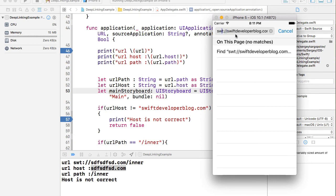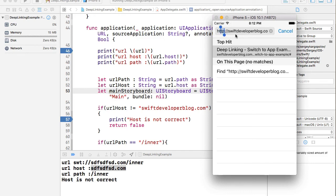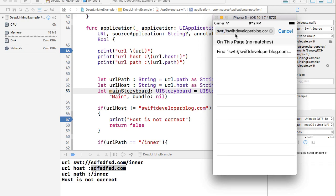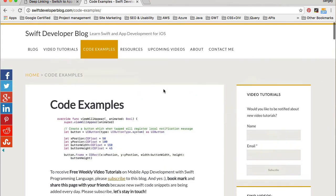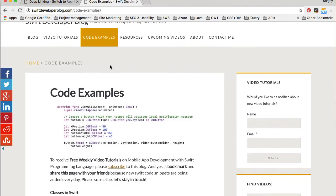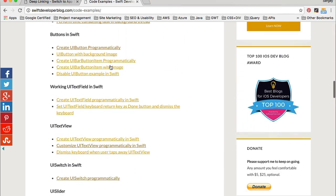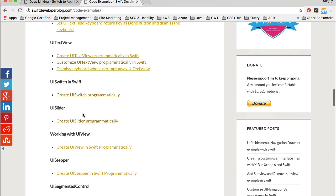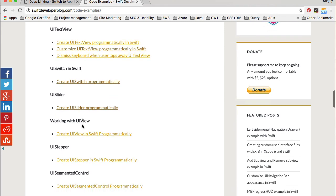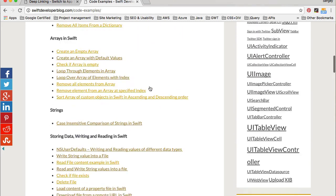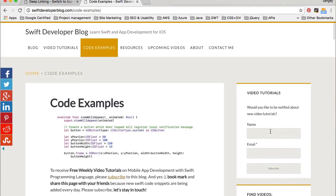Think of the schema as a protocol — we're used to http or https, but for deep linking we create a custom one. Just make sure it is unique and no other application you have uses exactly the same schema name. That's it for this example. Check out my Swift Developer Blog where I have a code examples page updated daily with Swift code examples — mostly how to do things programmatically. Please subscribe to be notified about new video tutorials published weekly.